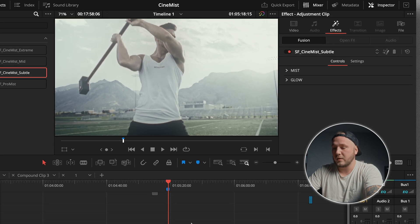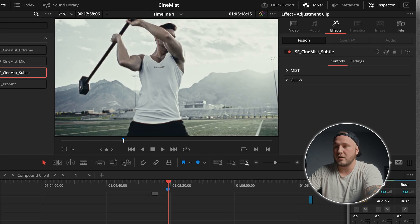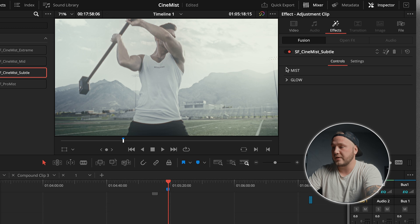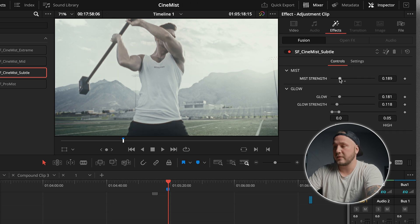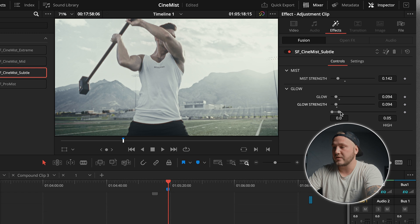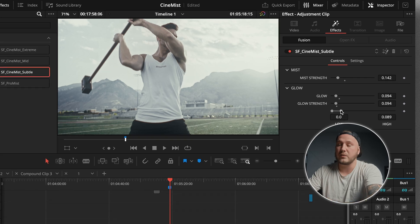I'm going to showcase the Subtle one and the ProMist one, because the Mid and Extreme are just variations of the Subtle. This by default is the Subtle one — if I turn it off and on you can see the differences it makes. We also have control over the Mist and the Glow, so we can dial down the Mist Strength if it's a little too harsh, turn down the Glow and the Glow Strength, and we also have a threshold we can increase or decrease to just affect the areas we want.